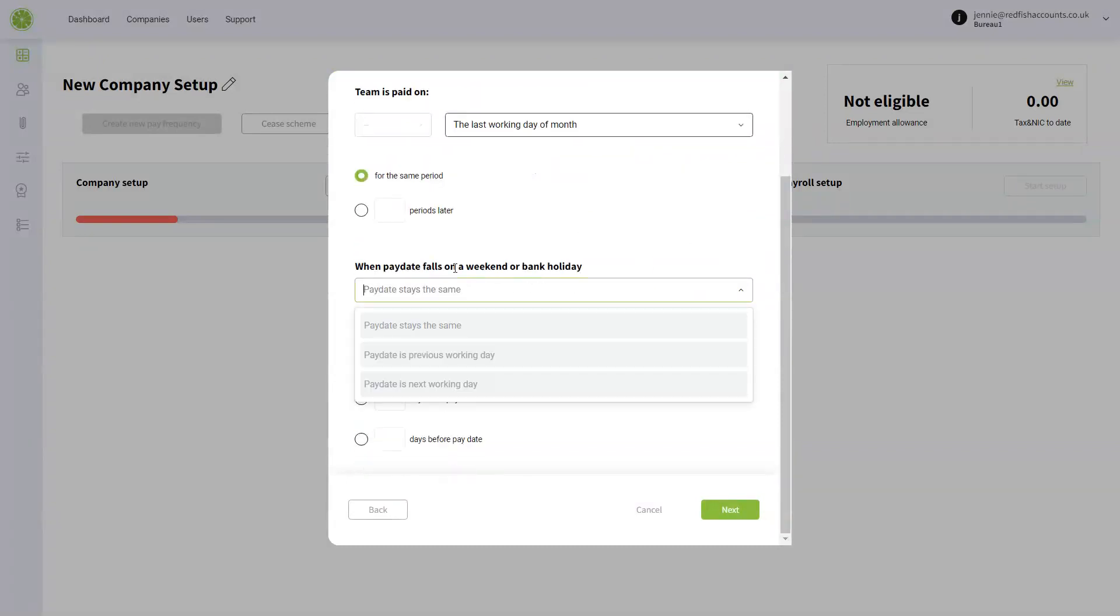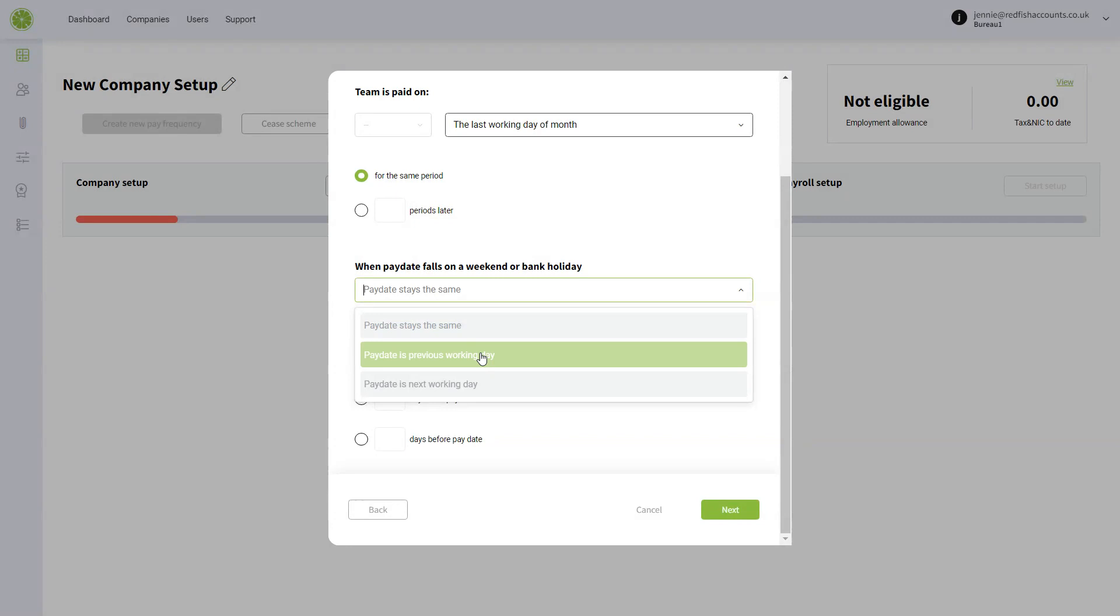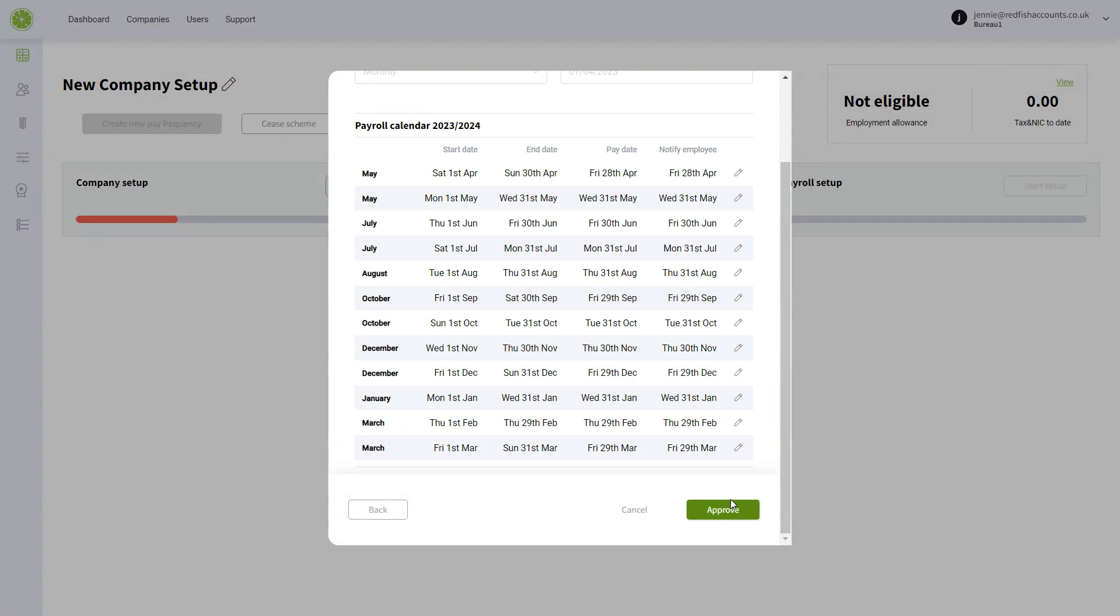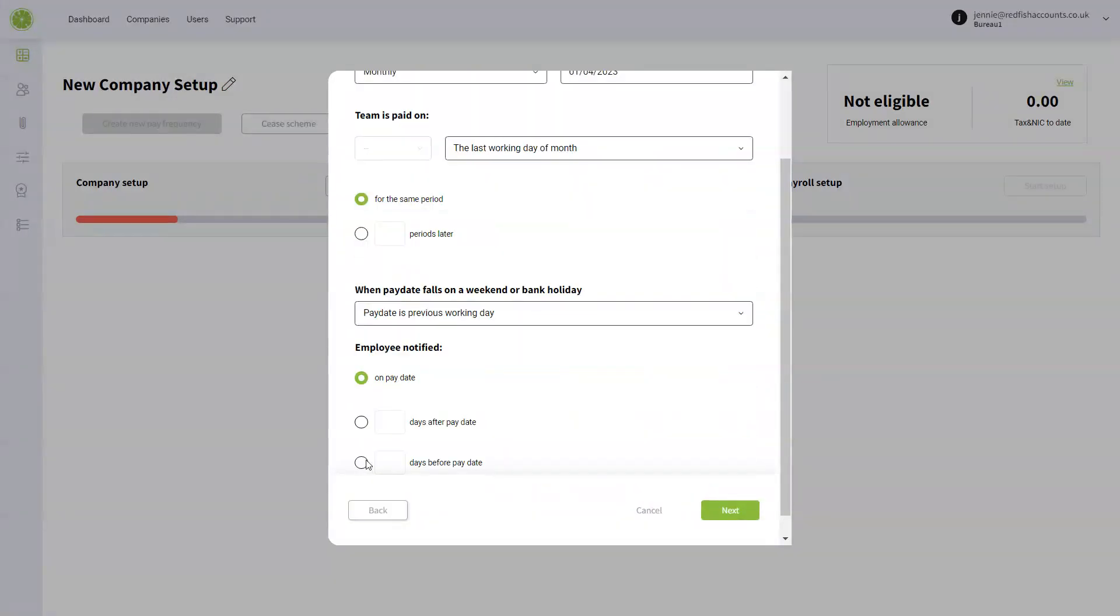When it falls on a bank weekend or a bank holiday, I'm going to say it's the previous working day, and I'm going to choose that the employee is notified on pay date. You can choose that they're notified after pay date or before pay date. In fact, let's just go back—I'm going to choose notified one day before pay date.